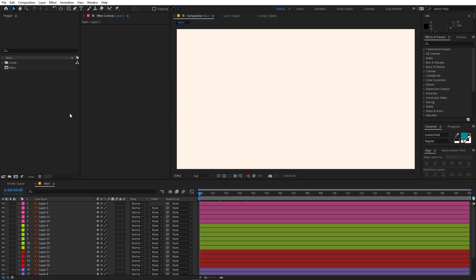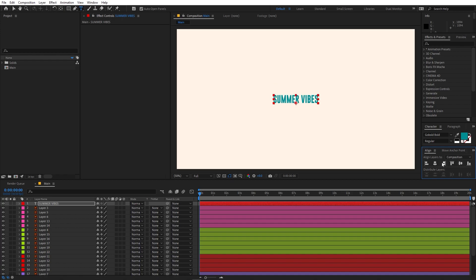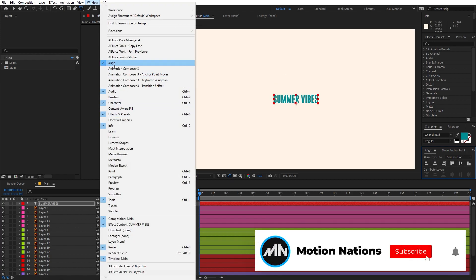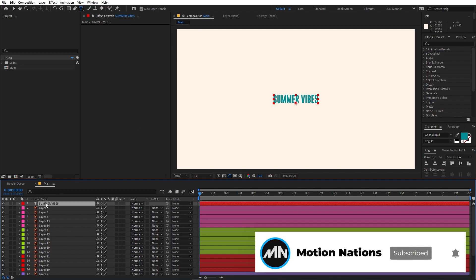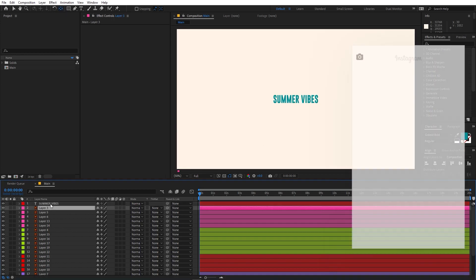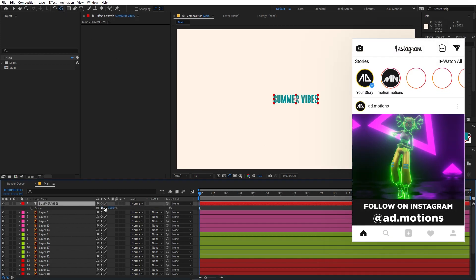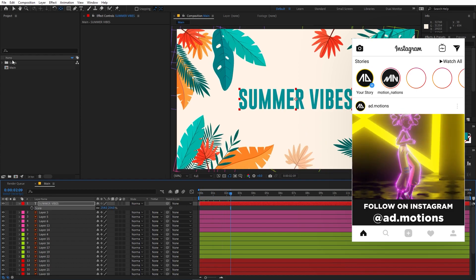Now let's add our text. Select the text tool, type whatever you want — I'm going to type 'Summer Vibes'. You can use whatever font you want; I'm using Go Bold Regular. After that, align it in the center. If you can't see the align panel, go to Window and enable it. Select the layer, hold Control, and double-click the pan anchor tool so the anchor point is in the center. Then select the text layer, press S, and scale it up.